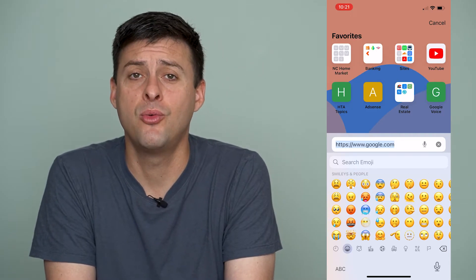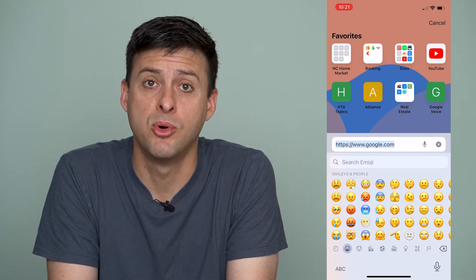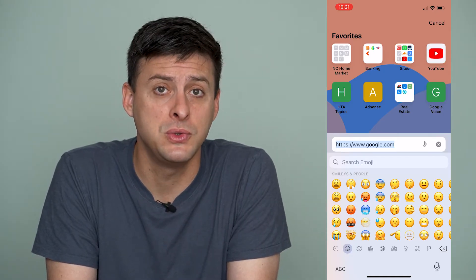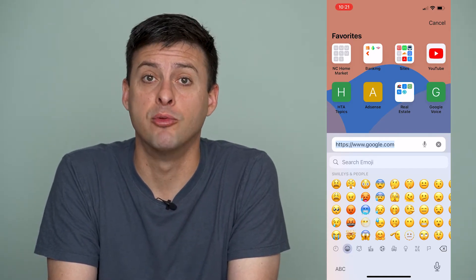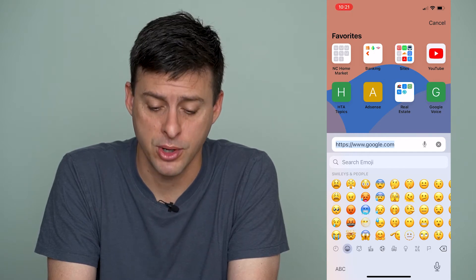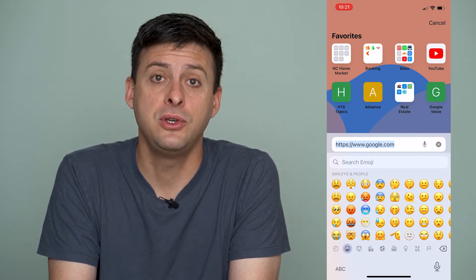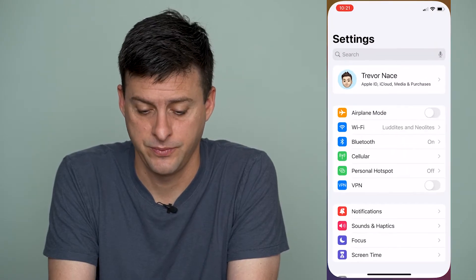If you don't want emojis on your keyboard and you don't use them, you can permanently remove the emojis from your keyboard. To do so, let's hop out of here and go into our settings.